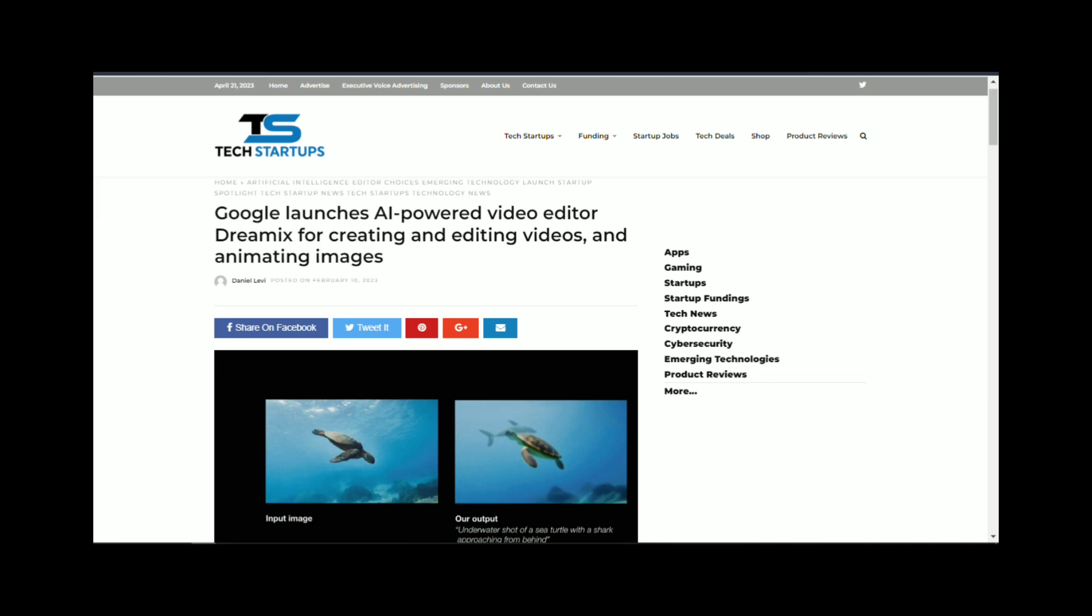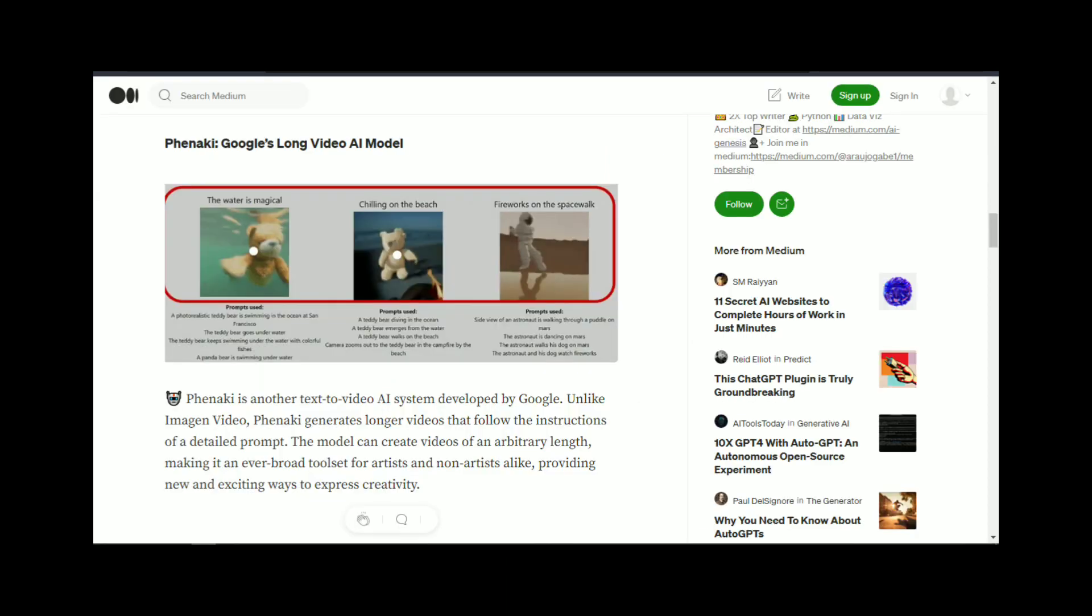Dreamix can also be used in industries such as advertising and marketing. Advertisers can use Dreamix to quickly create visual content for their campaigns, such as posters, banners, and social media images.